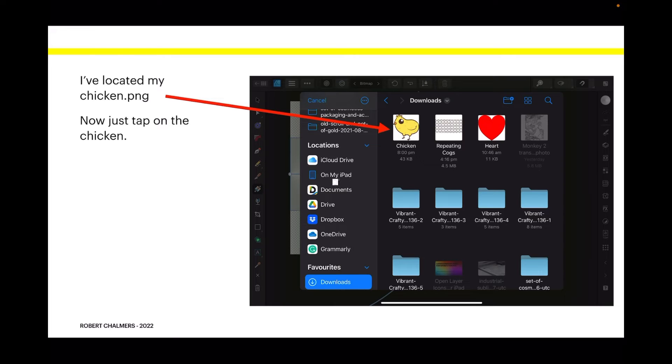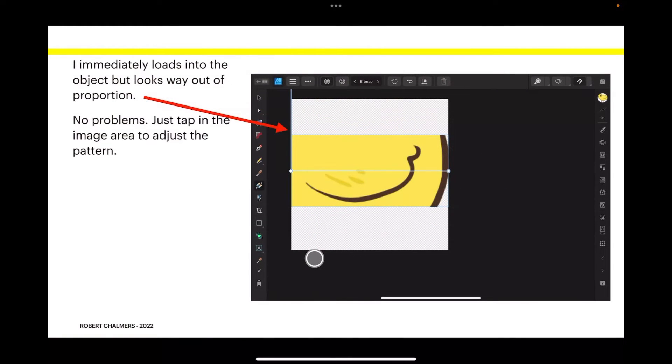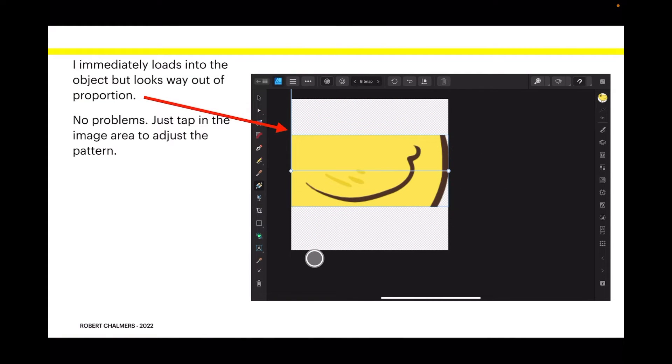Now just tap on the chicken and you can see it loads immediately, but looks way out of proportion. Of course, no problems.